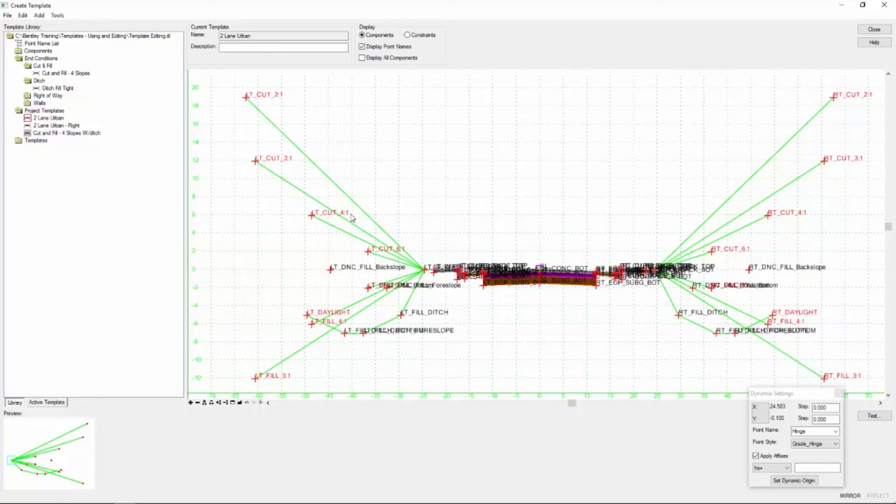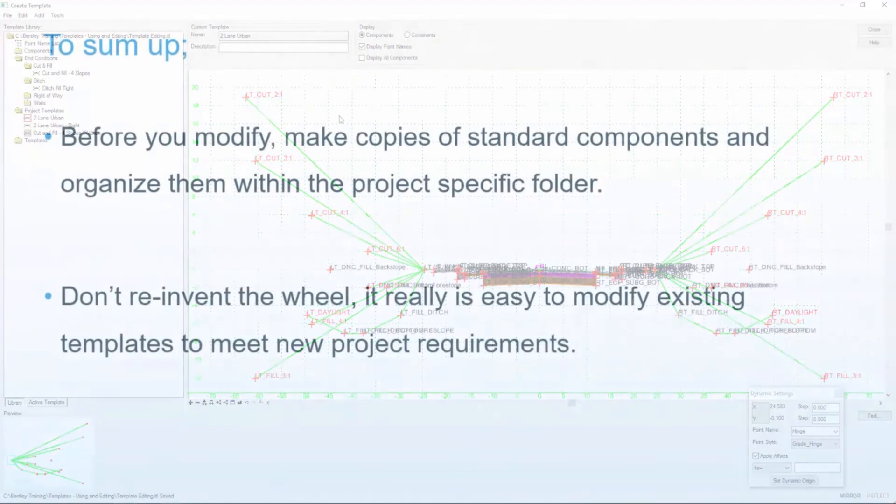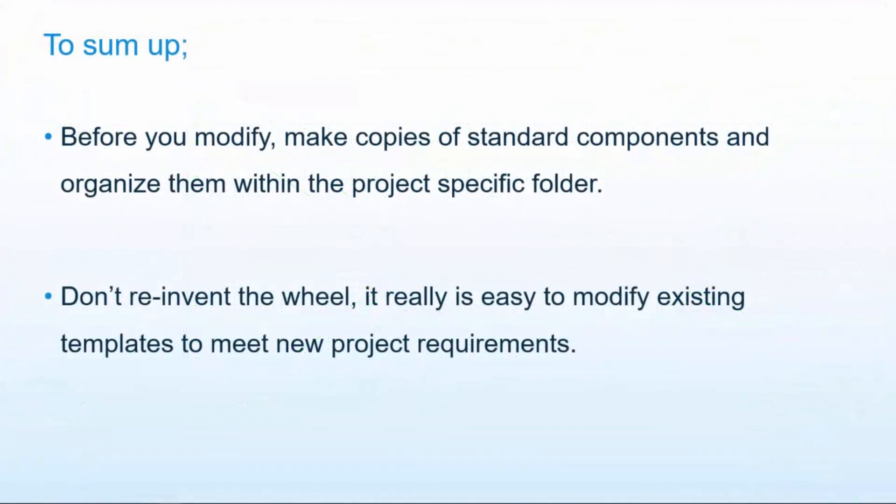So now we've modified our existing template to take in account these new project standards. So again, a quick save after you've got a working template. And to sum it up, before you modify any of these standard components, make sure that you make a copy of those and place them within the project specific folder. And finally, don't reinvent the wheel. It's really easy to modify existing templates to meet any changes that your project requires.